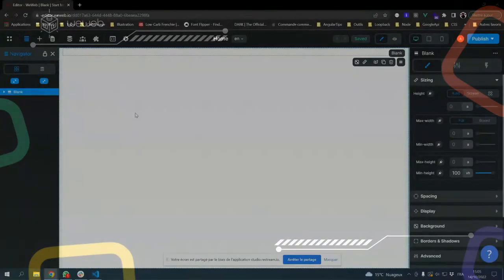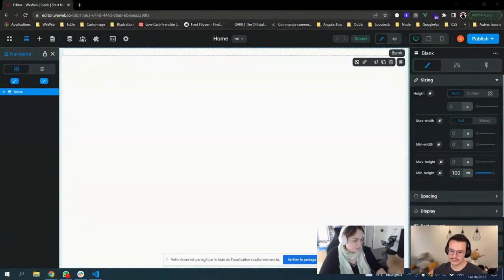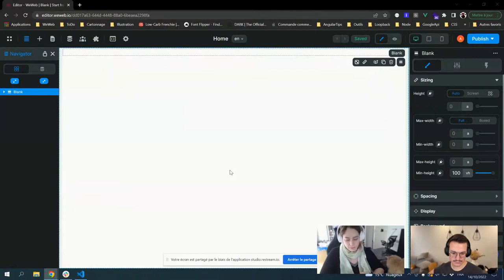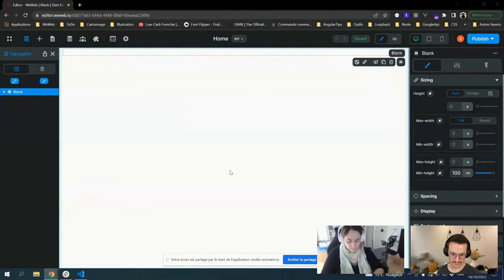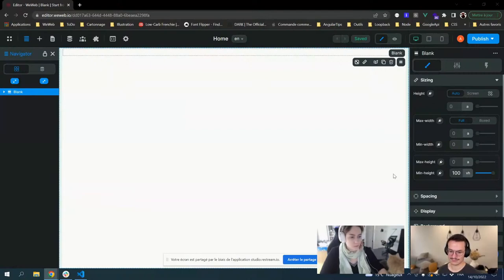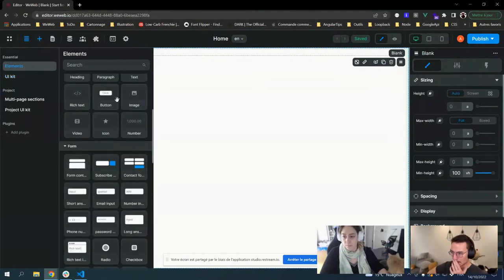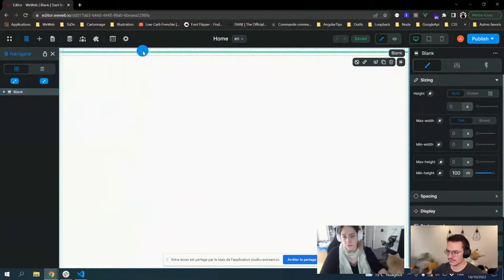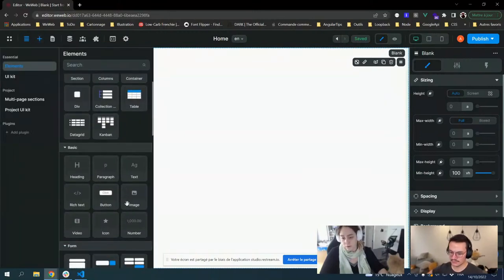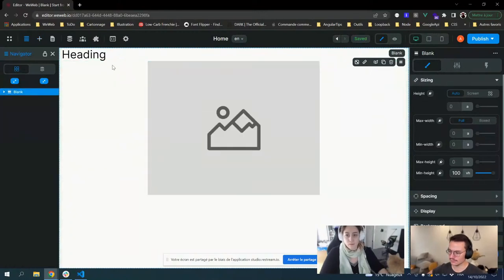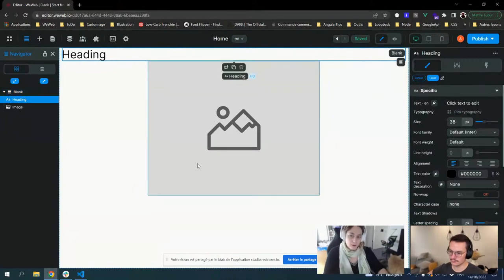Basically what I want to explain today is how to develop a component, but also when. For that, I will try to explain a bit how WeWeb works first. Feel free to ask me questions if it's not clear. This is the WeWeb editor, and basically each time you drop something in the editor, you are dropping a Vue.js component. You have different types — a different component if you drop an image or a text.